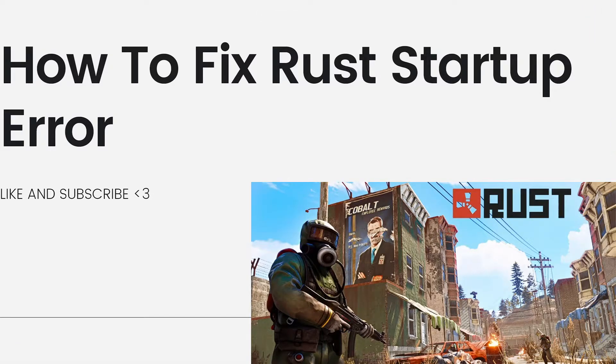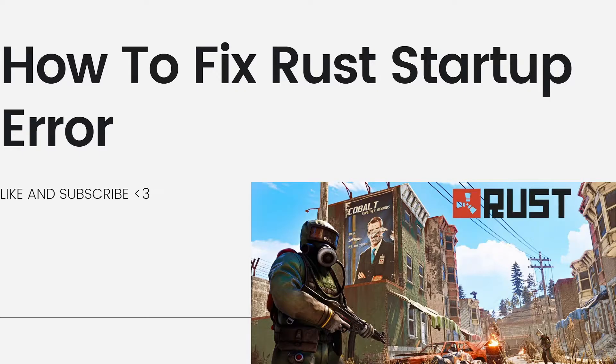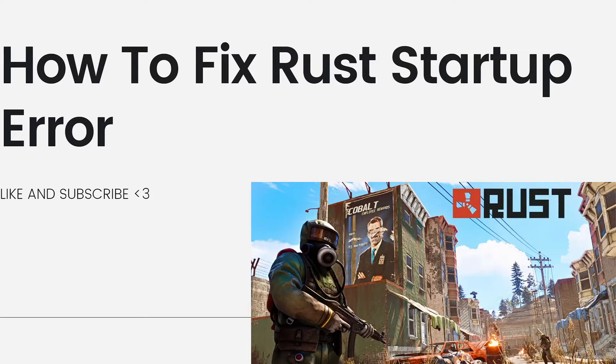Welcome. In this tutorial, I'm going to show you how to fix Rust startup error. If you want to know how I did it, just keep watching.